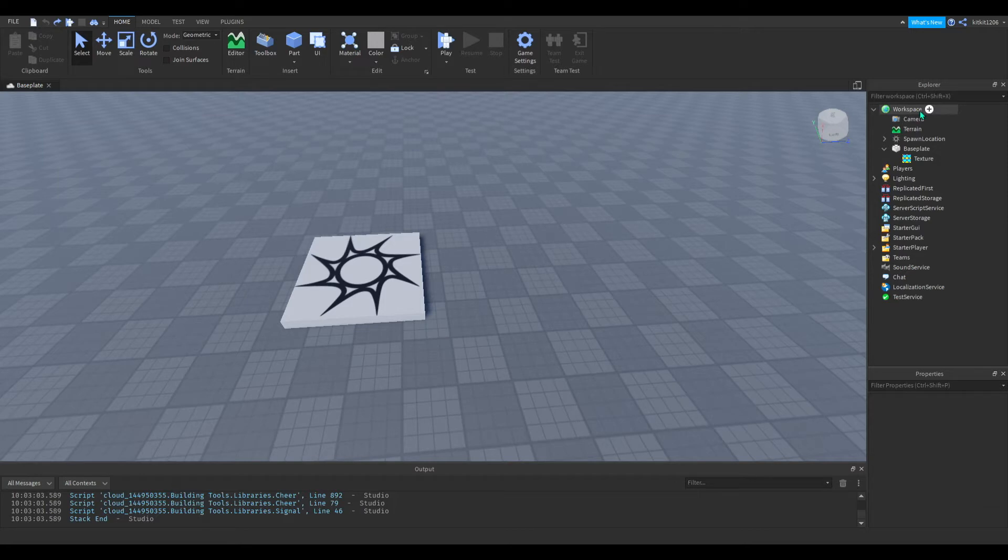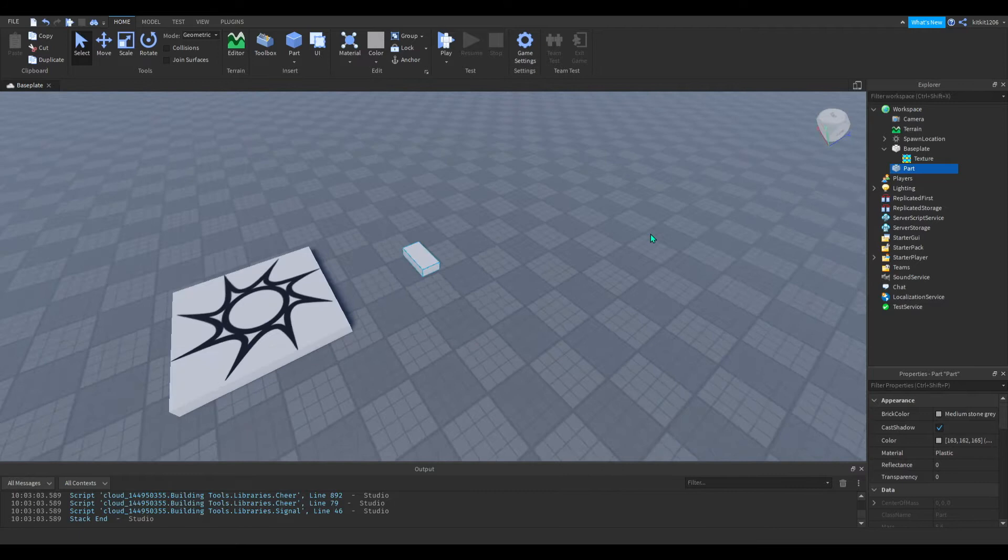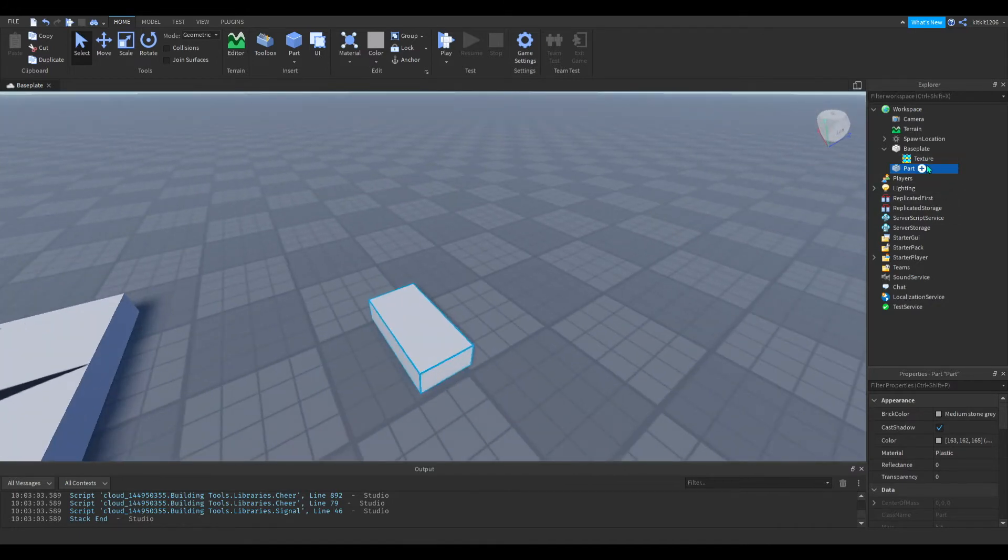We're going to start by adding a part to the workspace, which is fairly simple. And now we're going to add a script to the part.